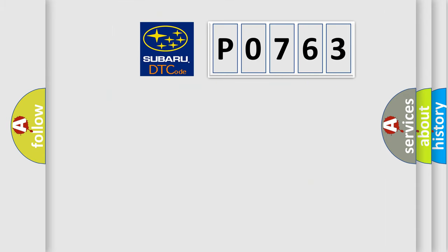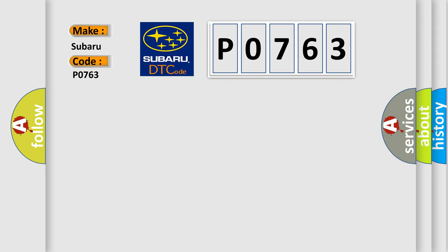So, what does the diagnostic trouble code P0763 interpret specifically for Subaru car manufacturers?